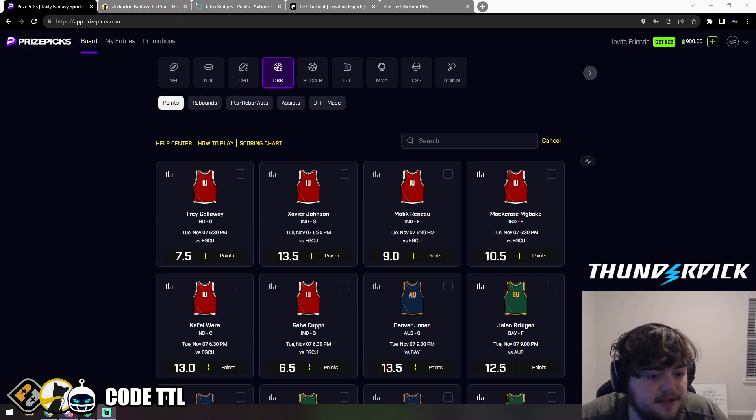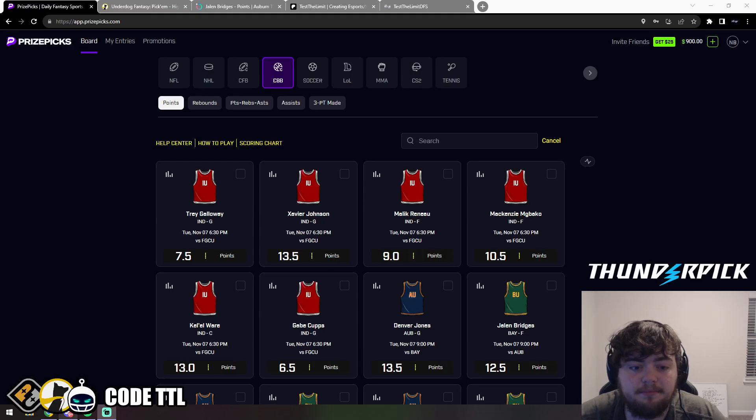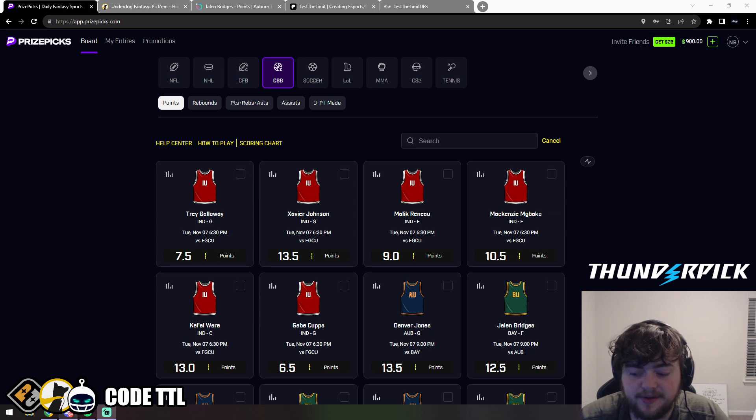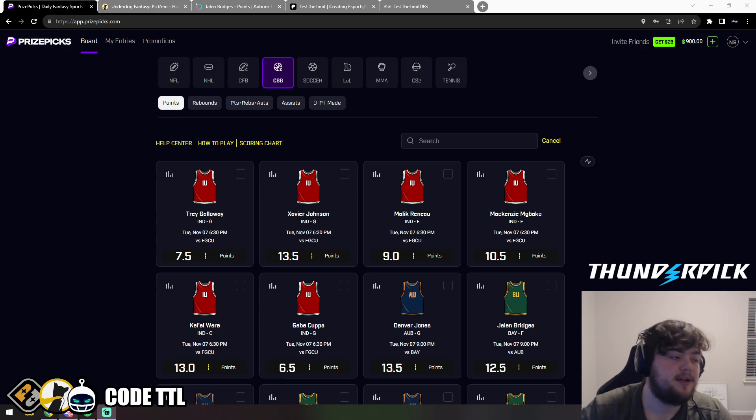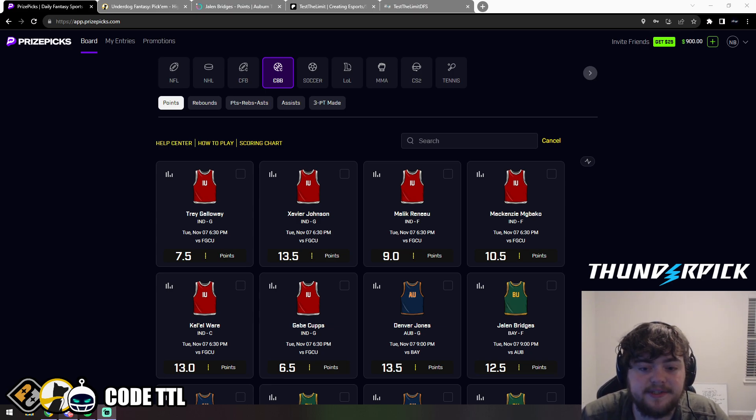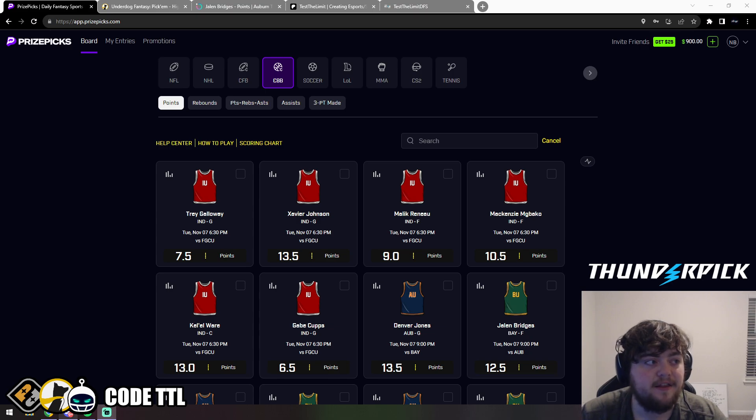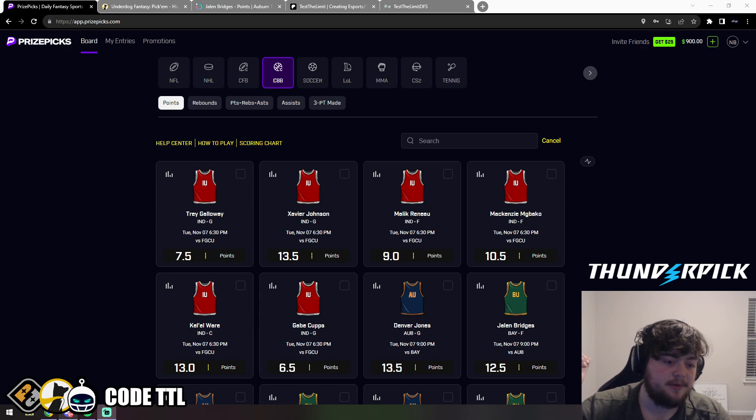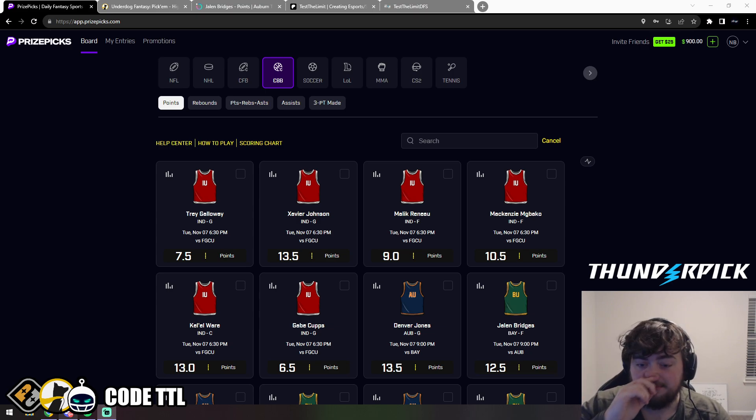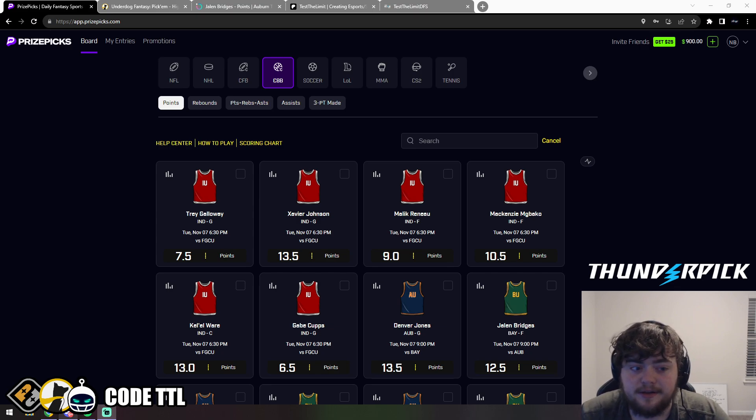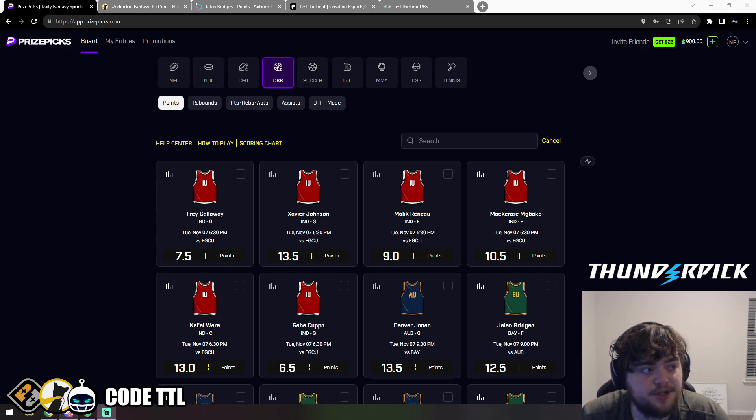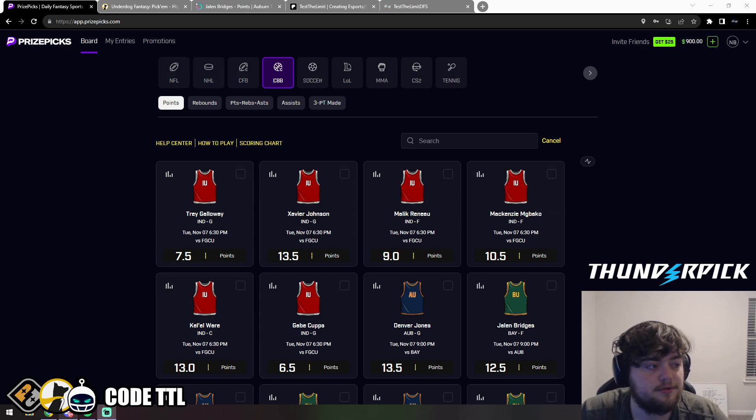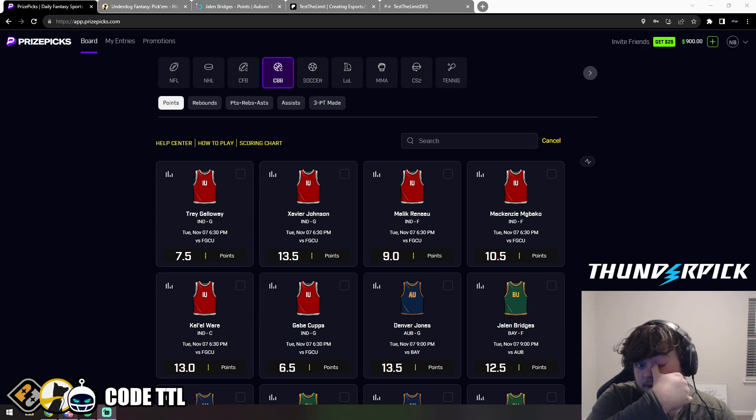What's going on guys, TTL here. Today I'm going over my top college basketball plays for today, November 7th, 2023. Make sure to hit that like button and subscribe button. We're almost at 10,000 subscribers. I'm trying to get there this month, but the views and new subscribers have started declining, so I really appreciate your support.